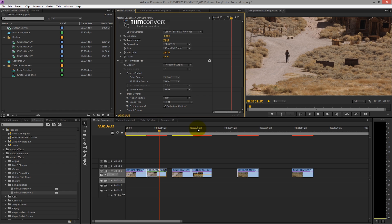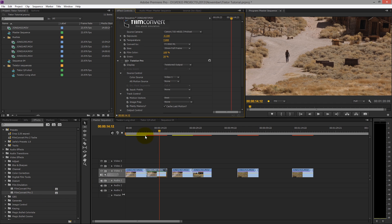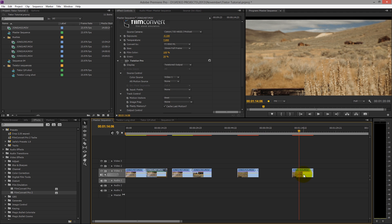Hopefully that's given you a fairly good overview of the Film Convert plugin. There is now a version 2 which has even more controls built in — they've taken some of the controls from the standalone version and incorporated them into the plugin, which is a great help because it allows you to do even more grading and colour correction within the plugin without having to do other things. Let's have a look at this clip with Film Convert Pro 2 applied.